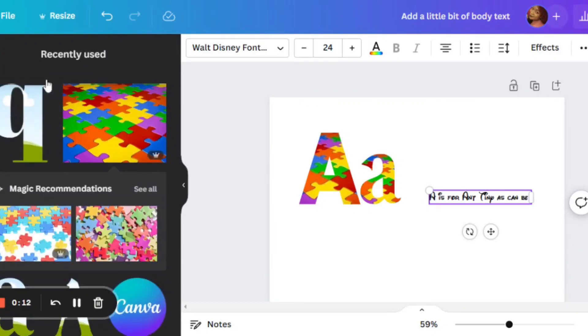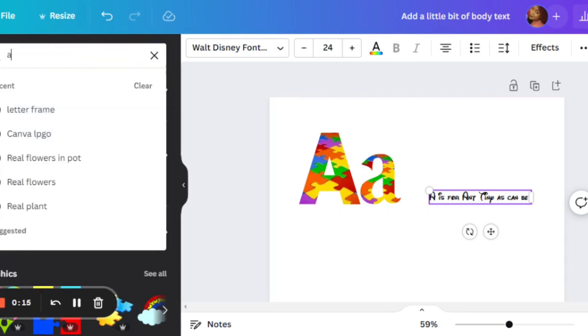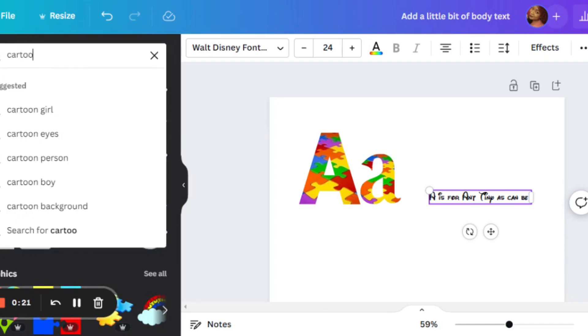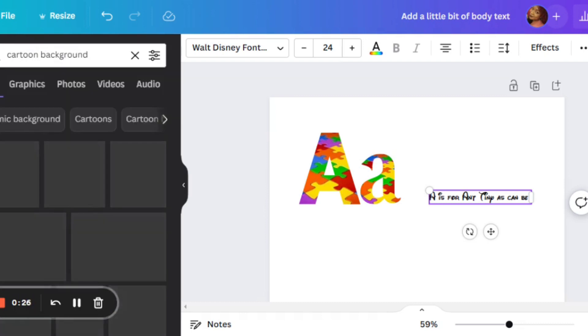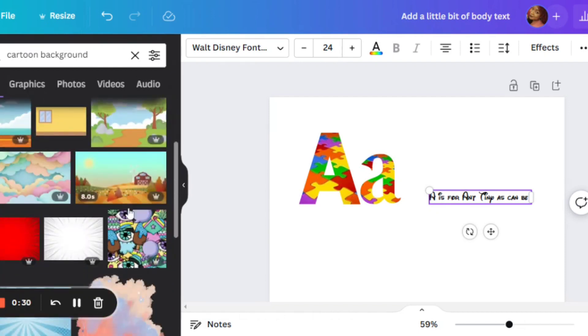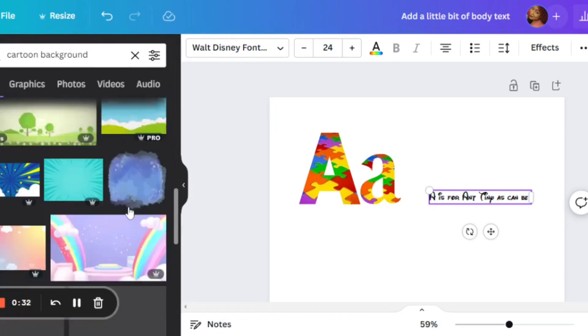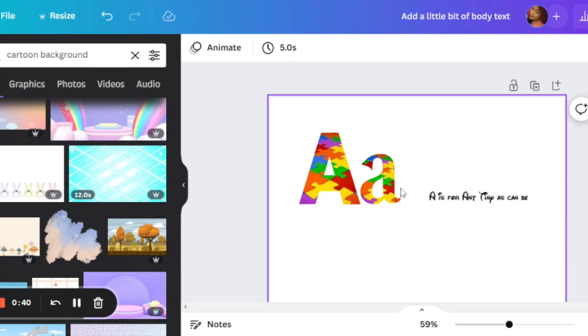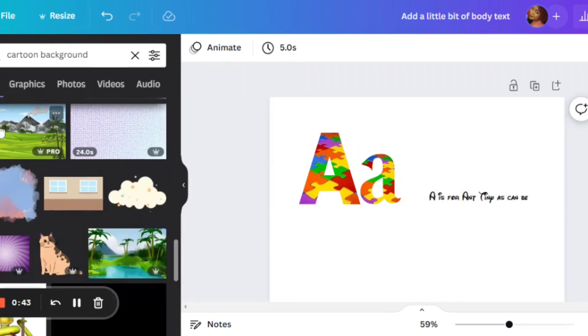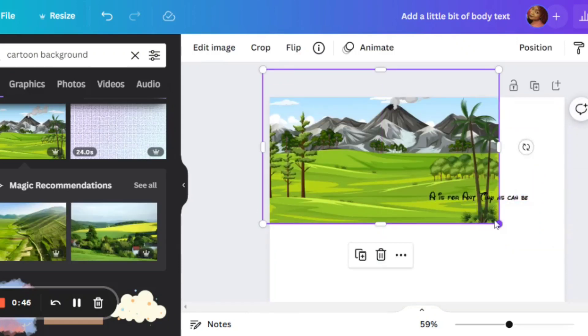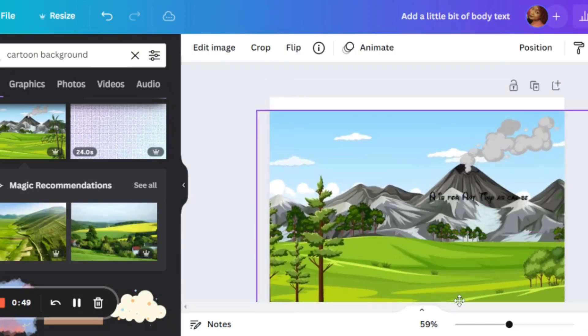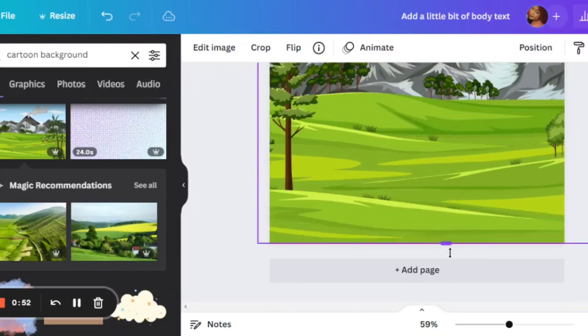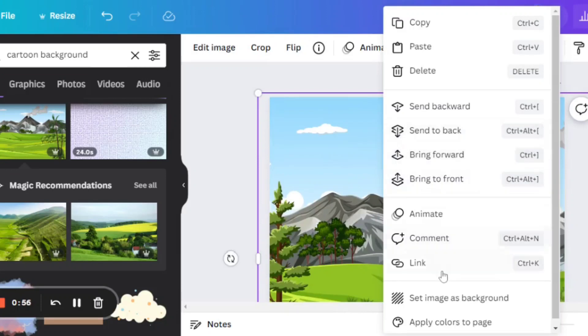So I'm actually searching for a background now. So we are typing in cartoon background. You can type in cartoon background or animated background. I think when I was actually doing this book, I had typed in animated background. I've actually used some of these that popped up in some of my other books that I have created here with Canva. So you can go ahead, select from here.